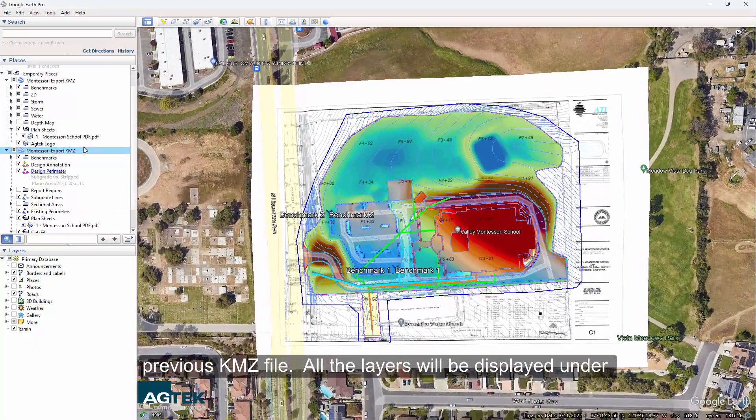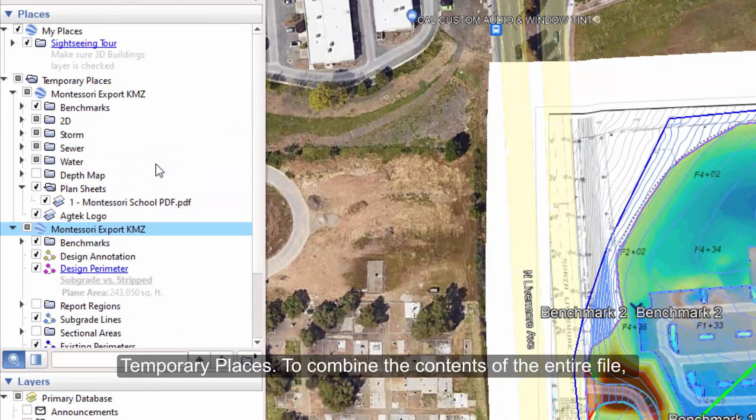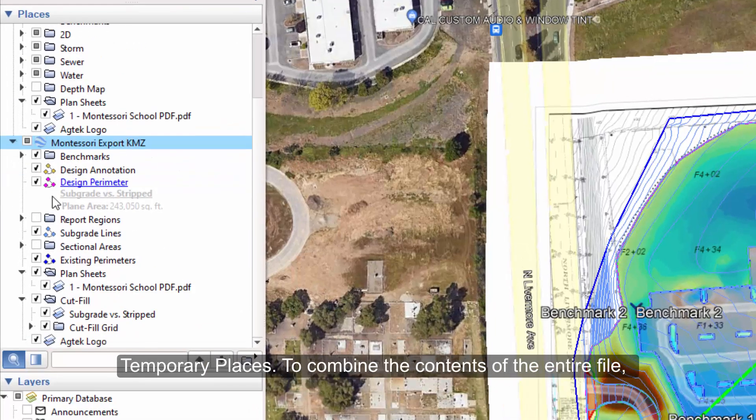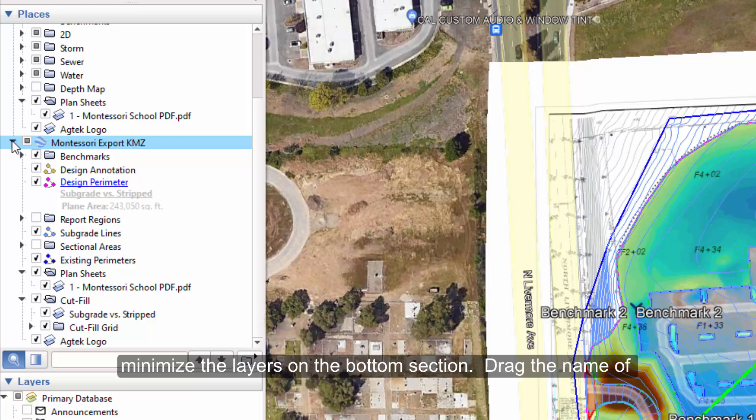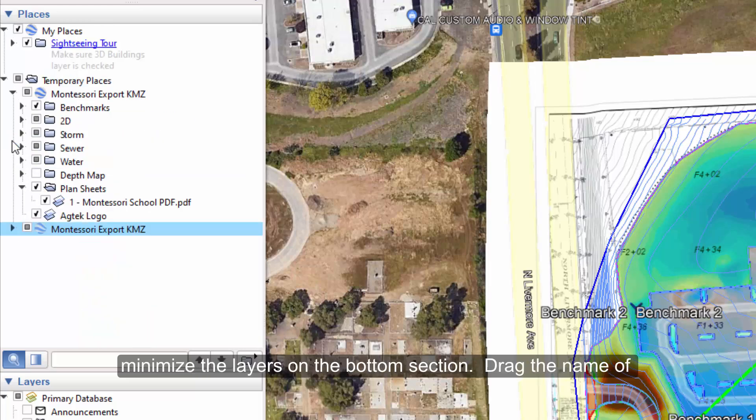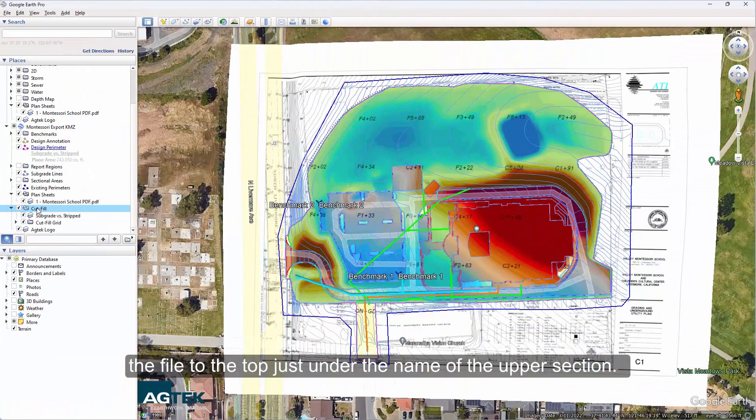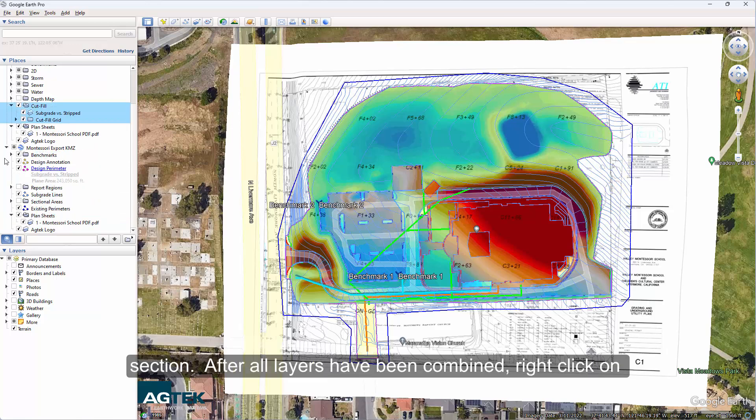All the layers will be displayed under Temporary Places. To combine the contents of the entire file, minimize the layers on the bottom section. Then drag the name of the file to the top just under the name of the upper section. You may also selectively drag the desired layer to the upper section.